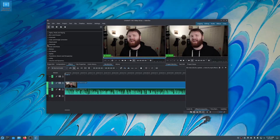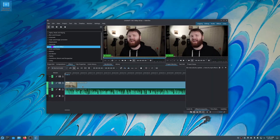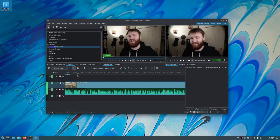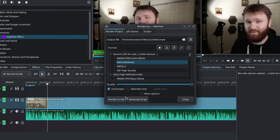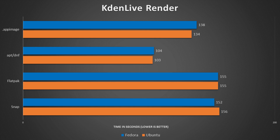The next benchmark was a simple Kdenlive live render. I added about an eight-minute video with one effect applied to the entire thing, requiring a little extra rendering work. This is kind of flipped from what we saw with Firefox — here the metric is time in seconds, so the lower the score, the better. APT and DNF did substantially better than all of the cross-platform package systems, by a good margin. AppImage was pretty close with about a 30-second difference, but Flatpaks and Snaps lagged behind everything by anywhere from 20 to 50 seconds. If you're going to be rendering things in Kdenlive, you should probably just install it with your system package management software.